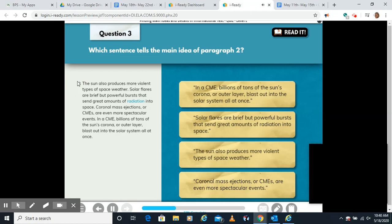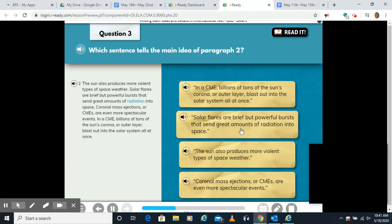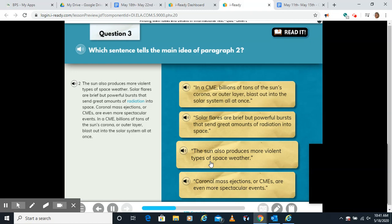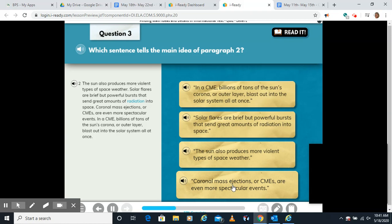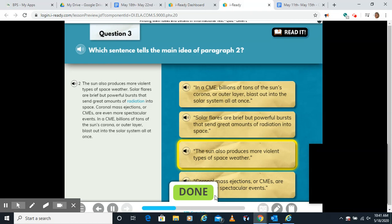What's the main idea of paragraph two? Paragraph two says the sun also produces more violent types of space weather, such as solar flares and CMEs. 'In a CME, billions of tons of the sun's corona blasts out' is a detail because it leaves out solar flares. 'Solar flares are brief but powerful bursts' is a detail because it leaves out CMEs. The main idea is that the sun produces more violent types of space weather, and 'CMEs are more spectacular events' is also just a detail.